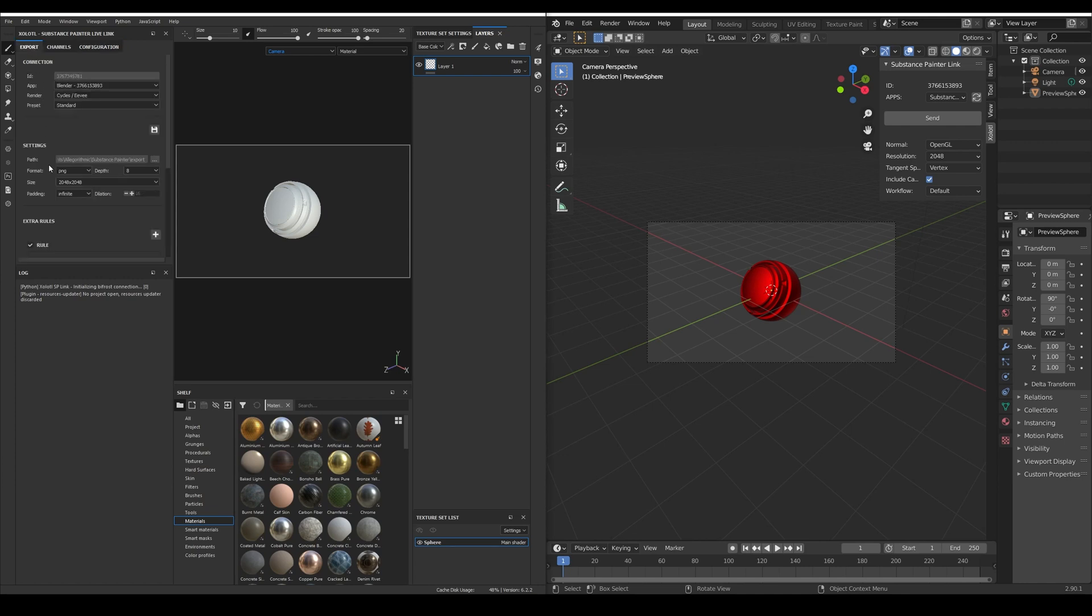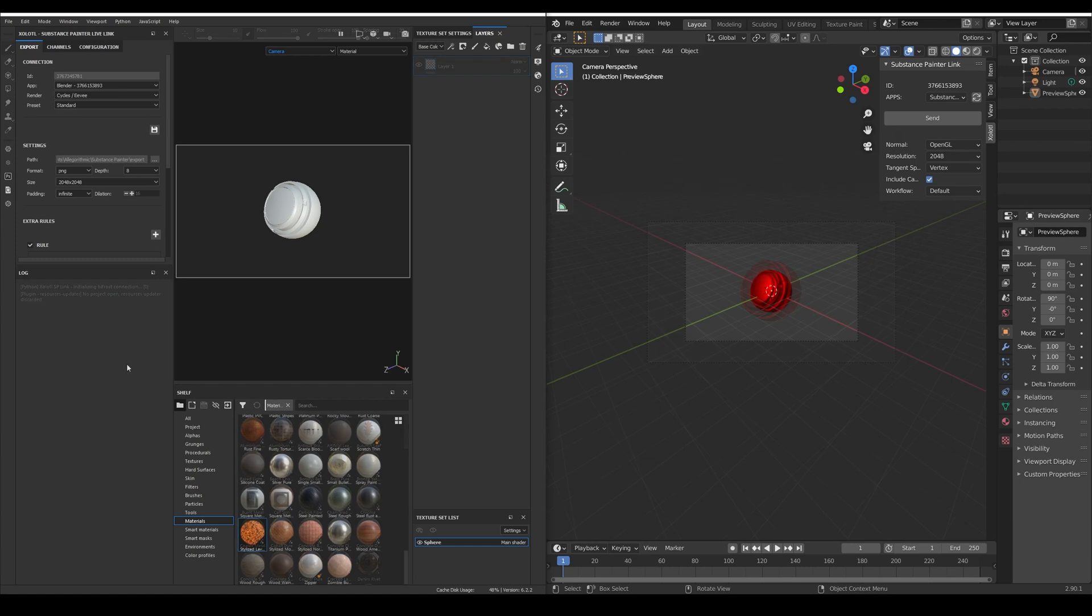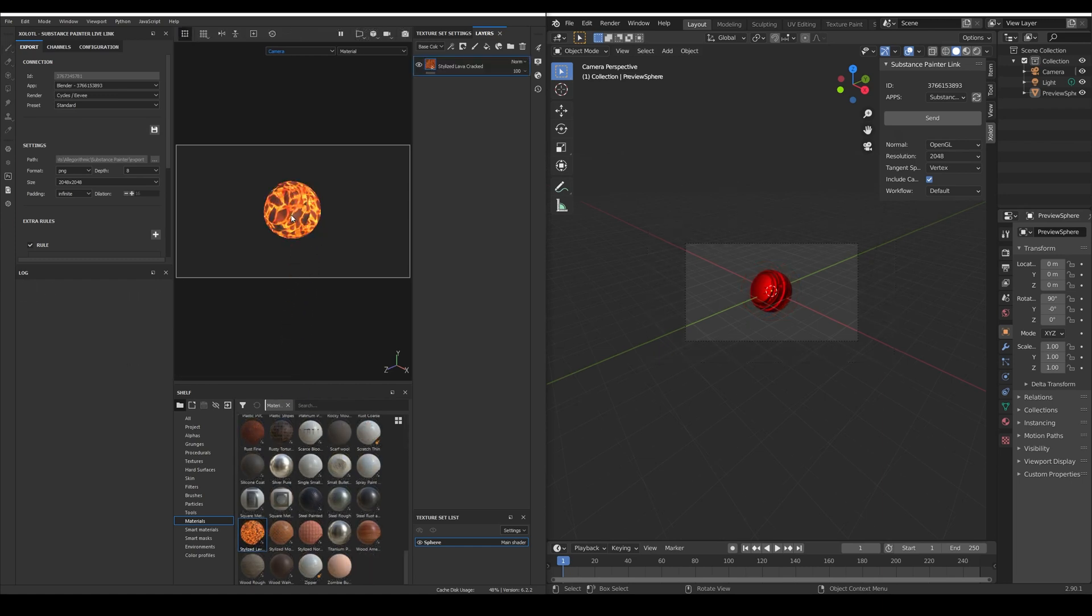Now with the geo in Painter let's set up a material and enable the emissive map.